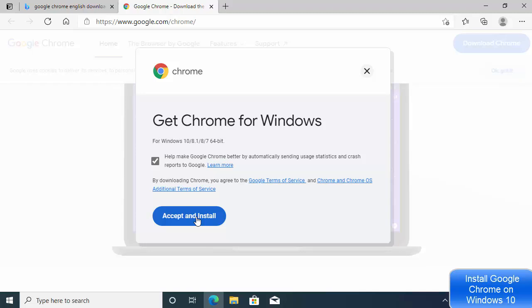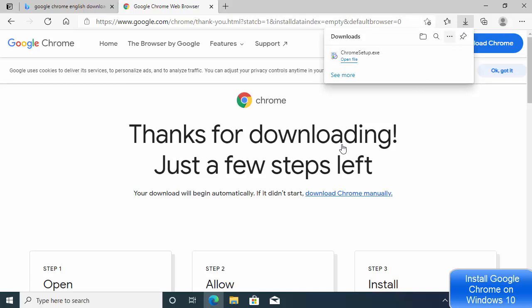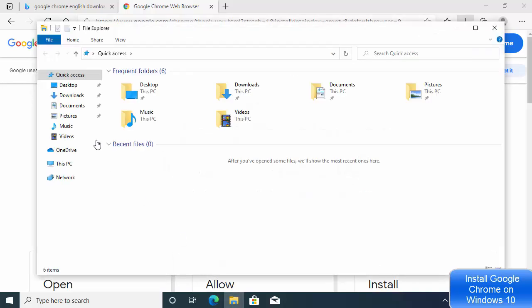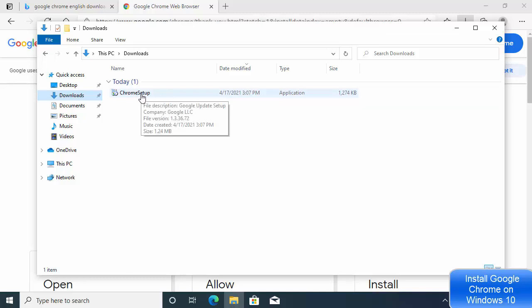Click 'Accept and Install' and you'll see the ChromeSetup.exe file downloading. If you don't see it in the download bar, open File Explorer and go to your Downloads folder — you'll find the ChromeSetup.exe file there.